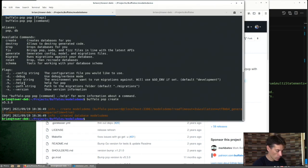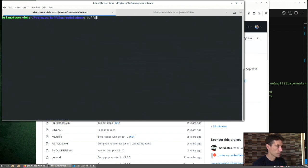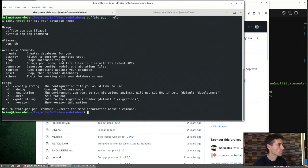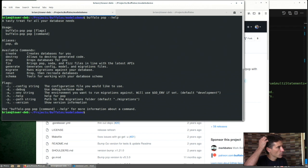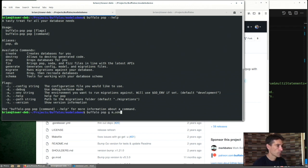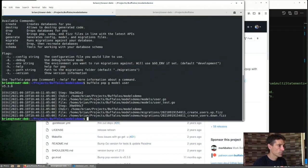So what else can we do with pop? See some options here. The one thing we can do right away is just generate a model. We can create a model, something simple, user. There we go, generate some code. What did we get?